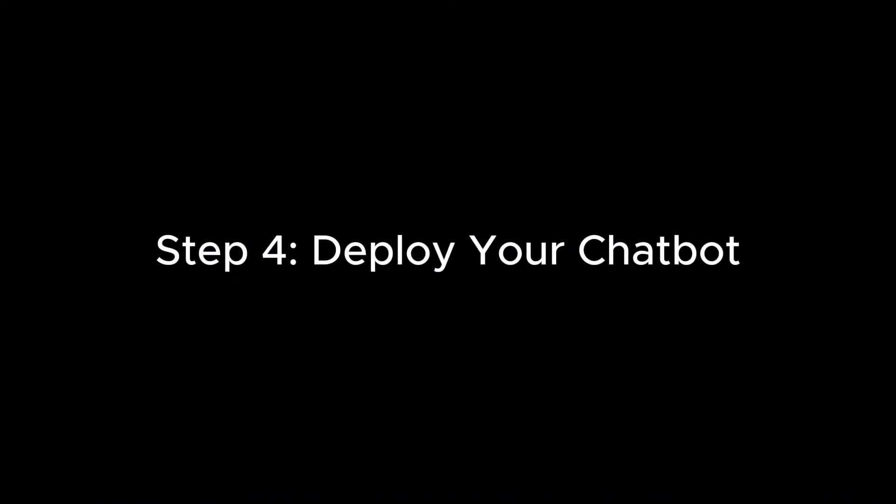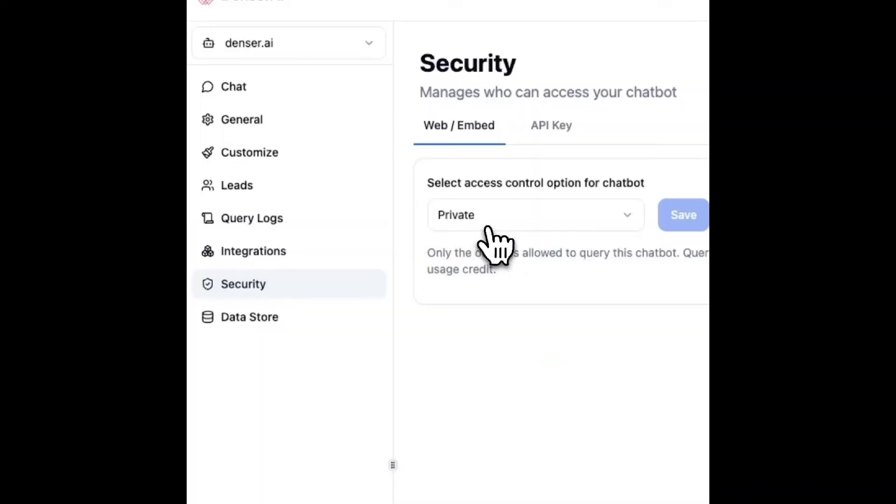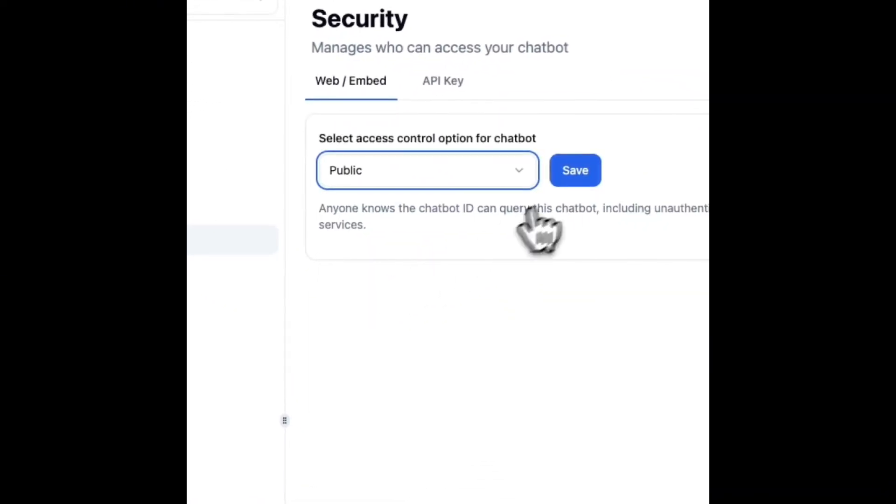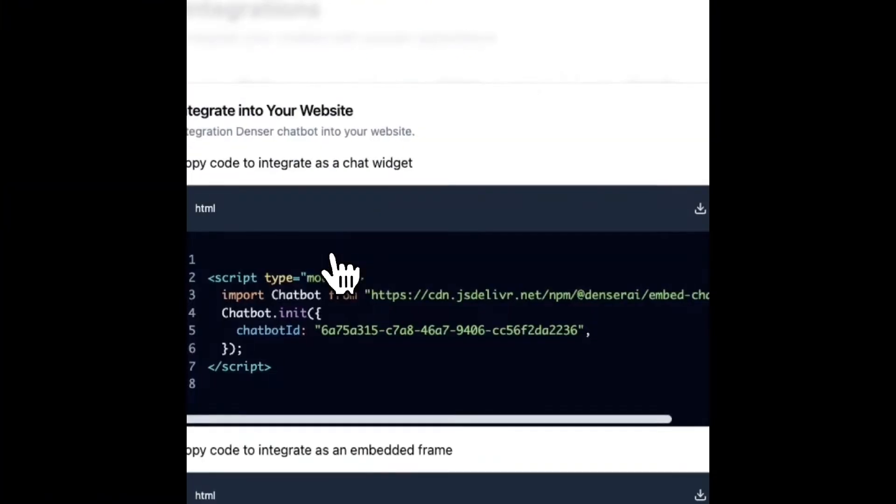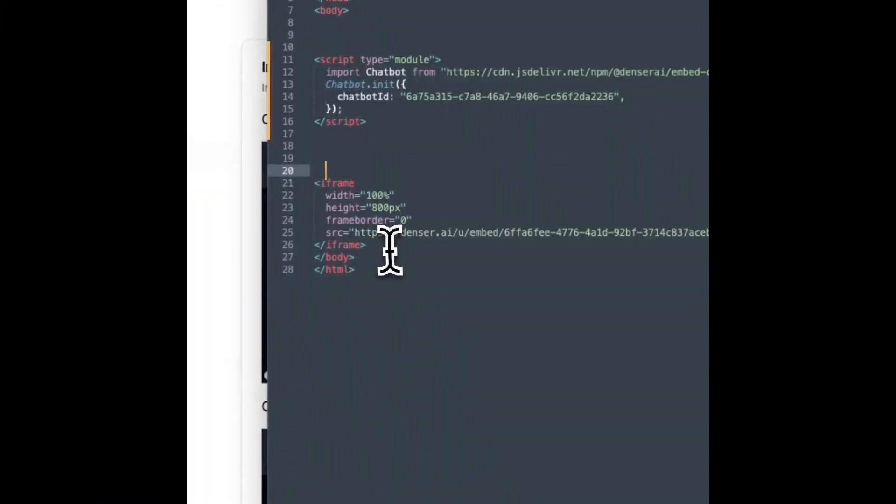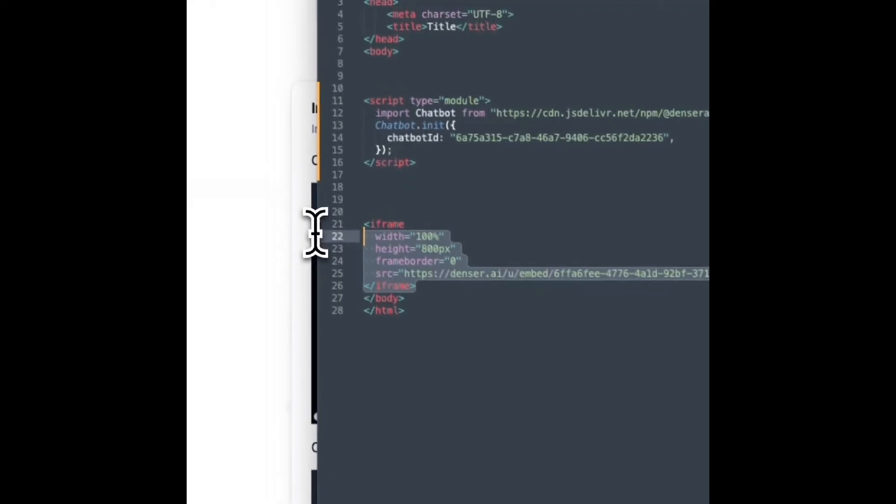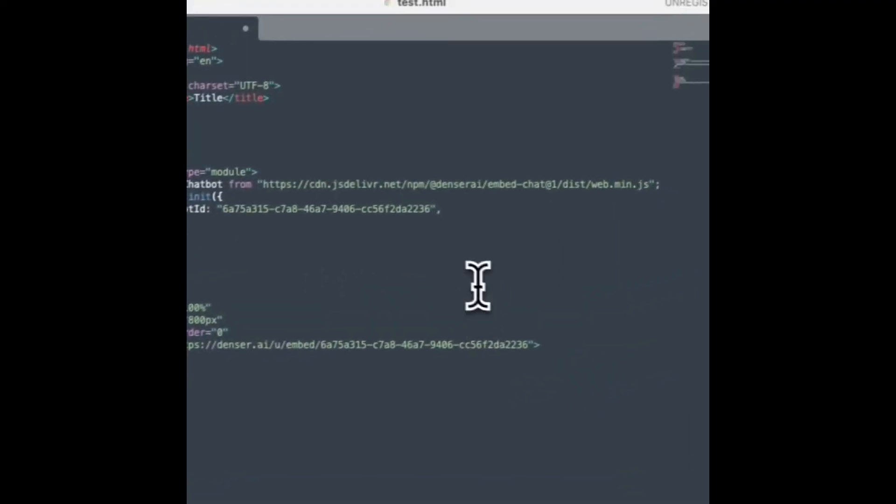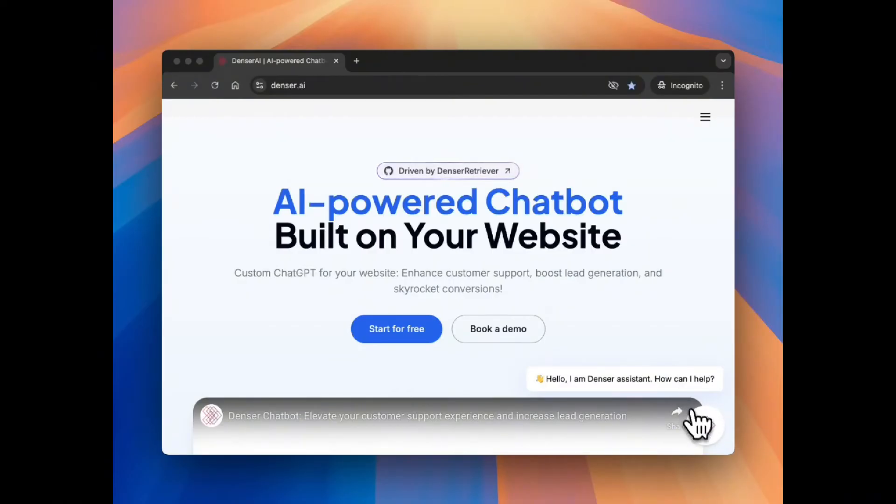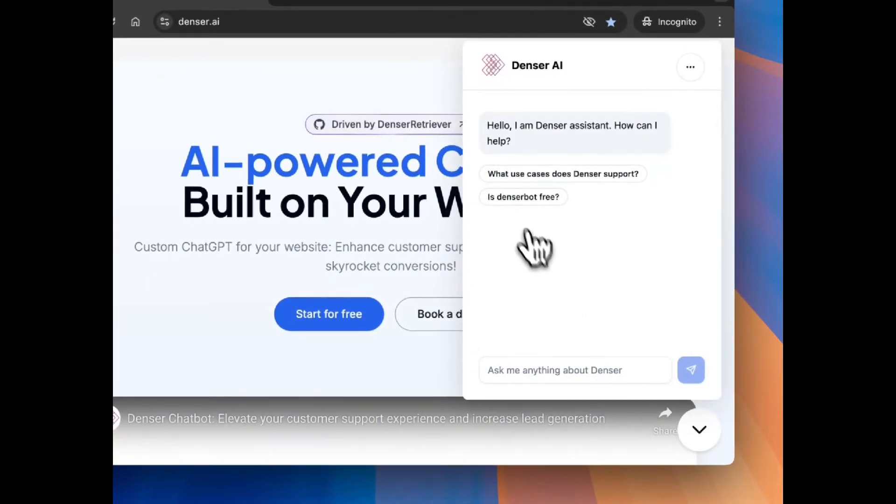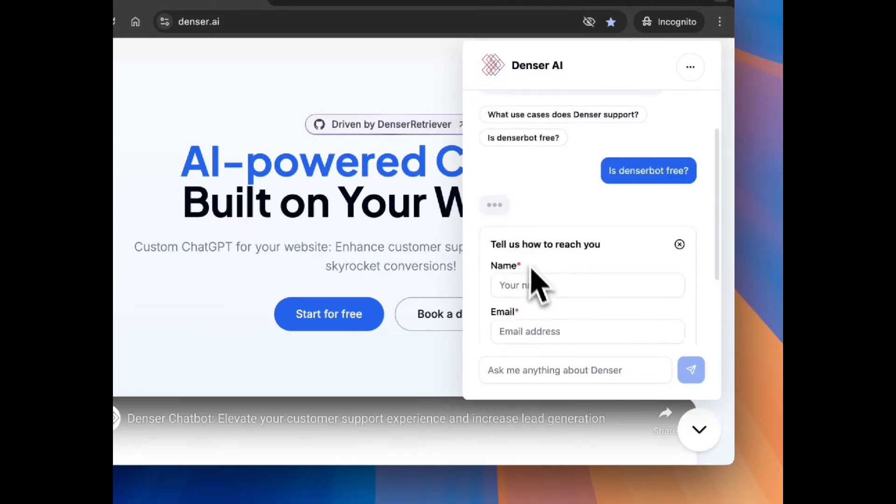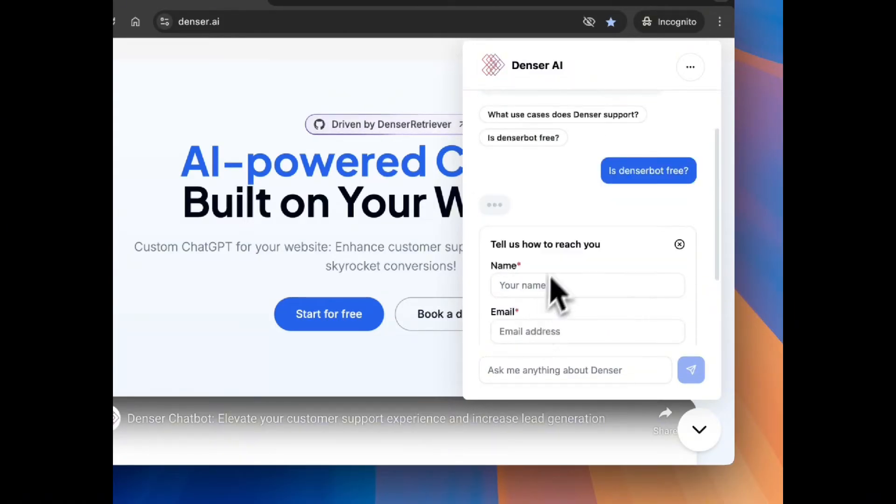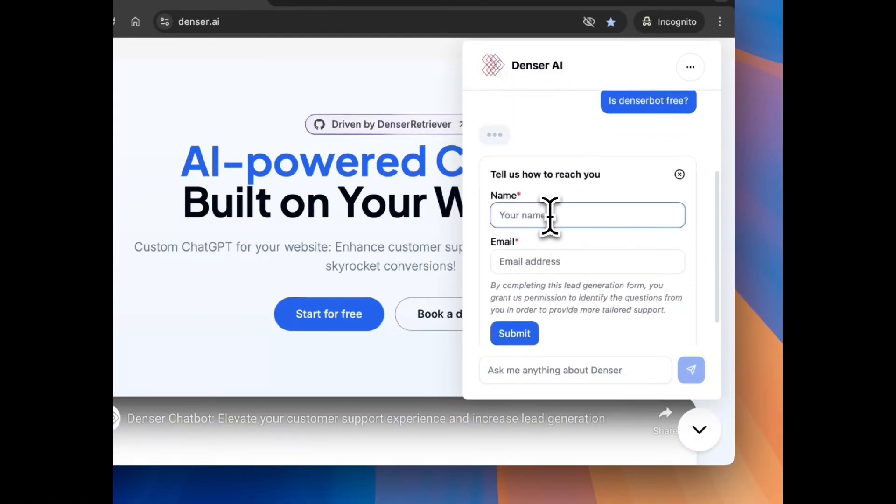Once everything is set up, it's time to take your chatbot live. With just a few clicks, you can easily deploy the Denser chatbot on your website, ensuring it's ready to engage with visitors in real time. From the moment it goes live, you'll have a powerful tool in place to interact with potential leads, answer their questions, collect their contact information, and guide them through the conversion process, helping you grow your lead database effortlessly.